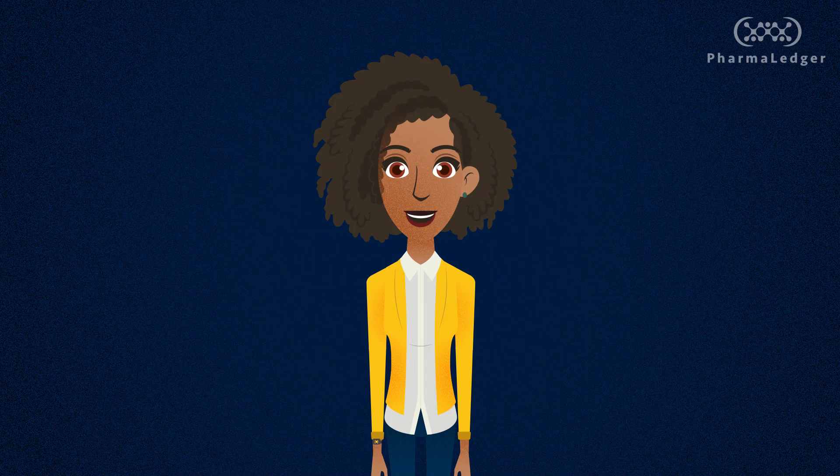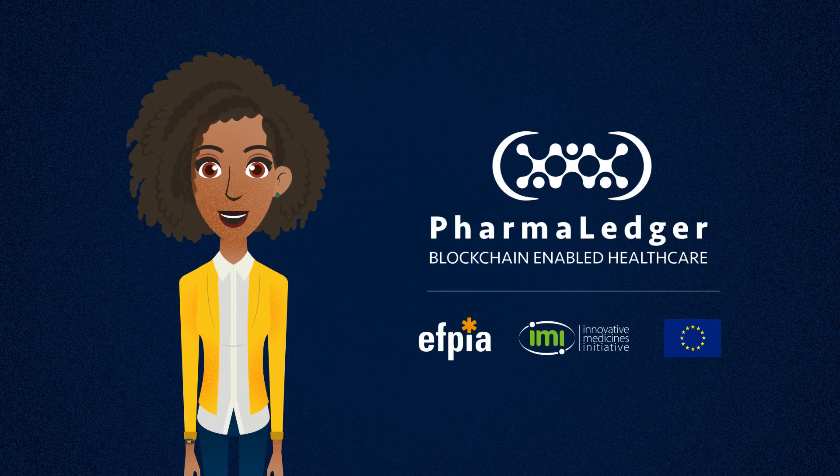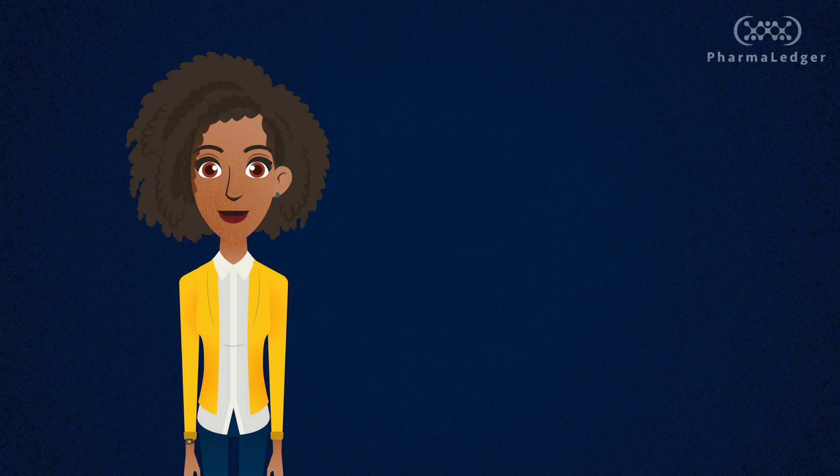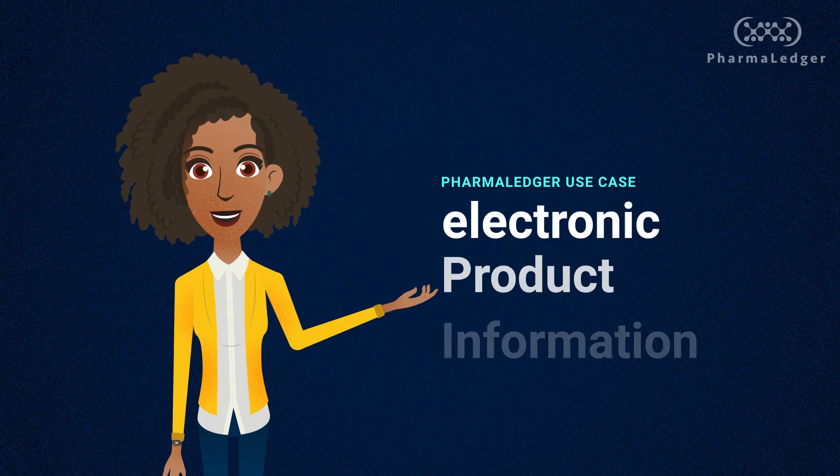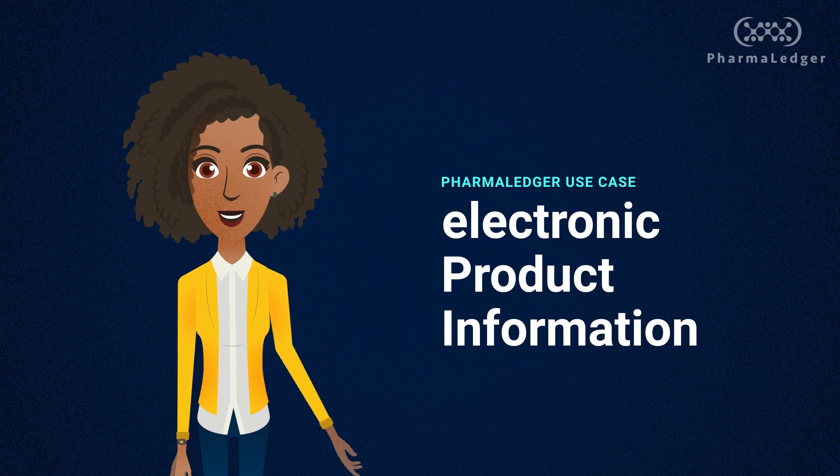Hi, I'm Alexis, your PharmaLedger virtual host. Today I'll introduce the PharmaLedger use case, Electronic Product Information, EPI.